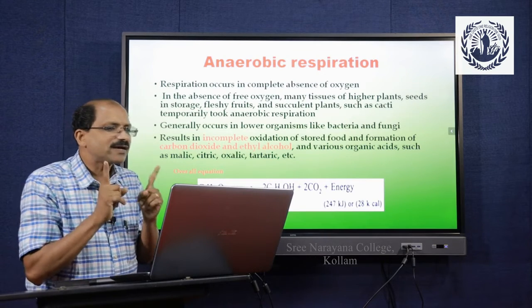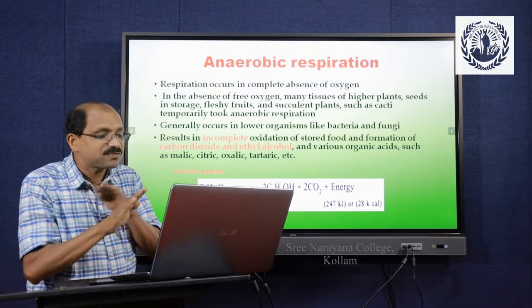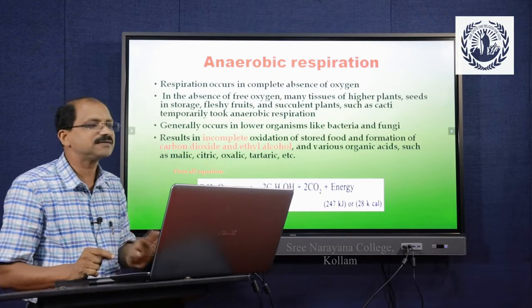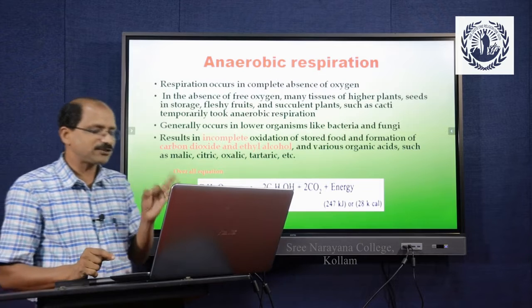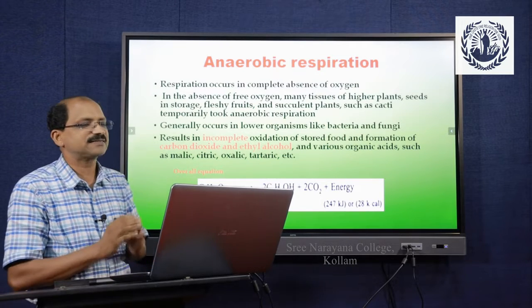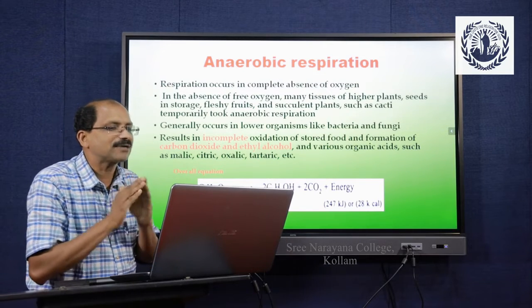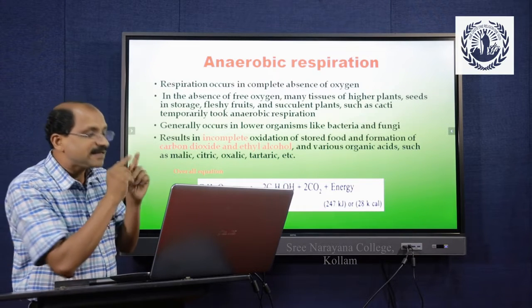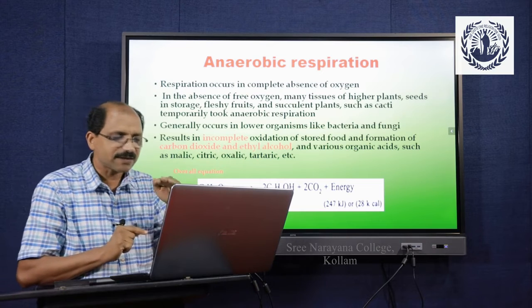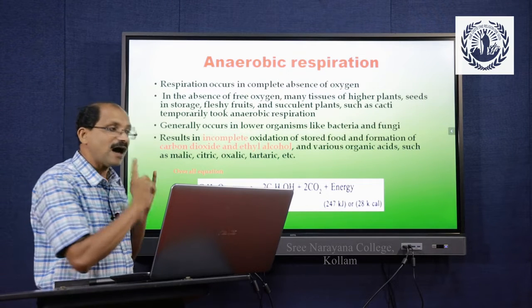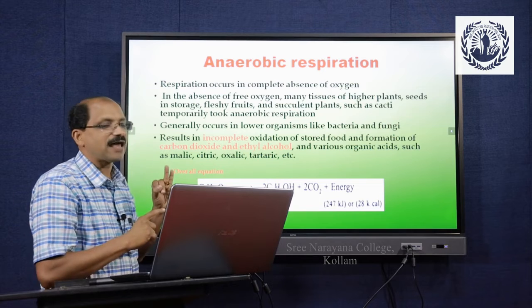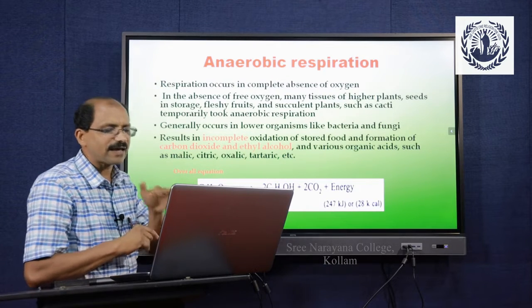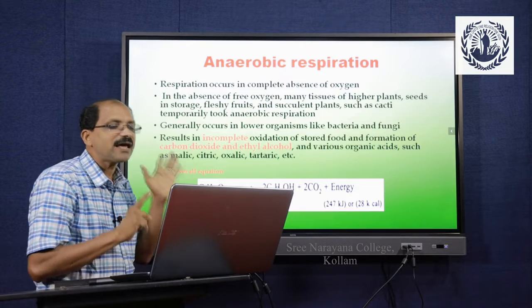Next, anaerobic respiration occurs in the complete absence of oxygen. In the absence of oxygen, many tissues of higher plants, seeds in storage, fleshy fruits and succulent plants such as cacti temporarily undergo anaerobic respiration. It is generally found in lower organisms like bacteria and fungi and results in incomplete oxidation of stored food, with formation of carbon dioxide and ethyl alcohol in place of water. Ethyl alcohol is the product in anaerobic respiration, whereas water is produced in aerobic respiration.